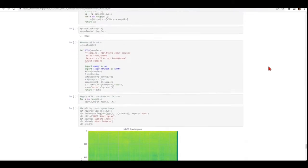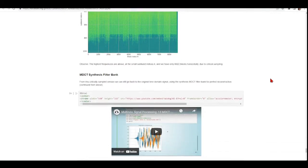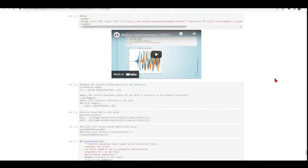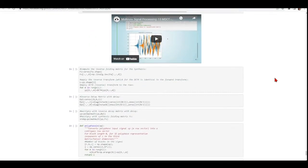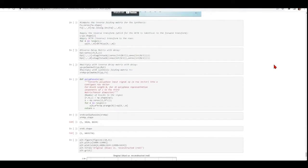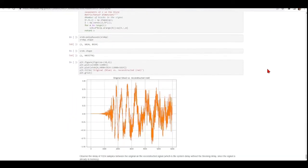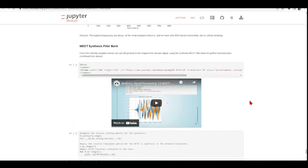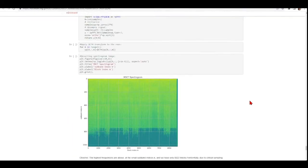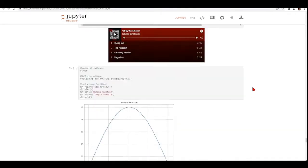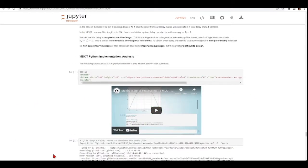And then also the MDCT synthesis filter bank, the inverse delay matrix, the inverse folding matrix for synthesis, converting from polyphase vector to a contiguous row vector, and here the reconstructed signal. You will need to understand all these steps so you can work on this assignment.